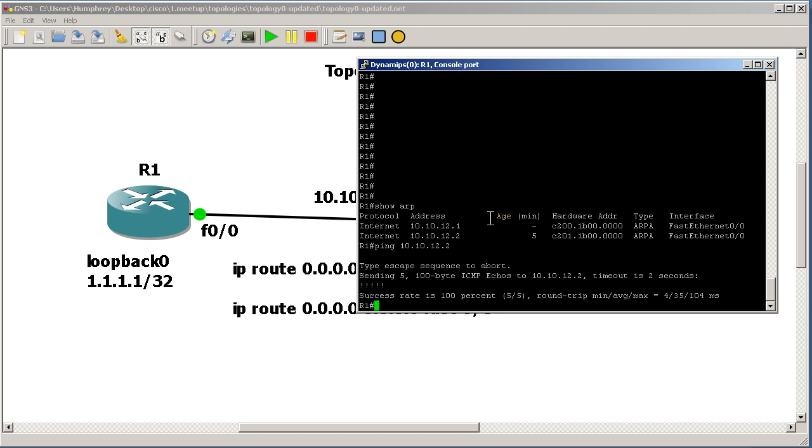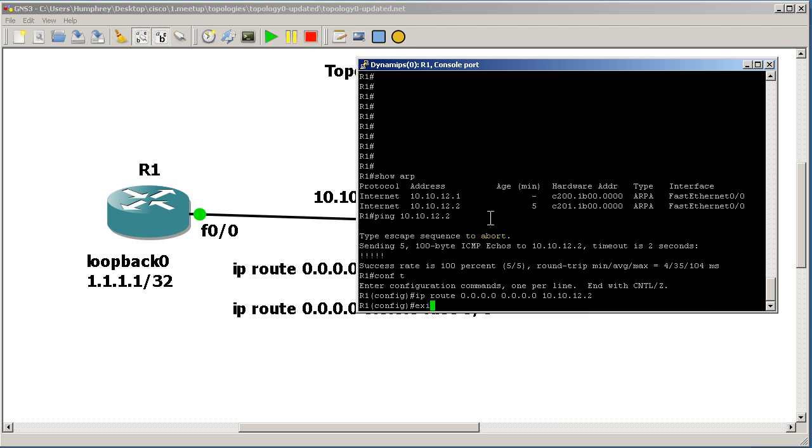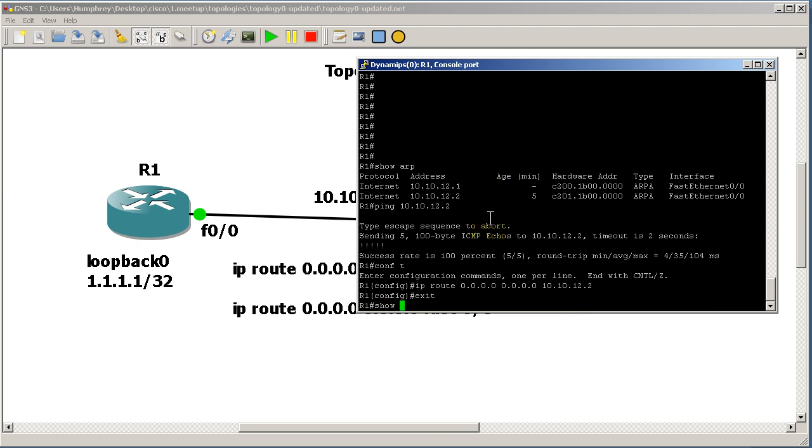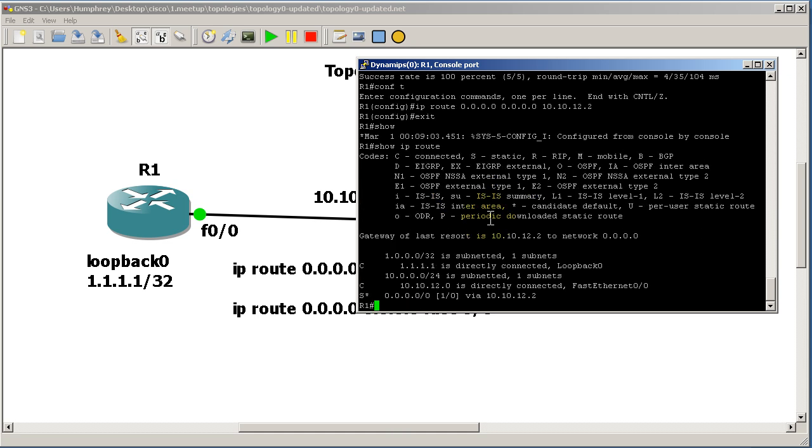That's good. Now we'll do conf t, we'll do IP route 0.0.0.0 0.0.0.0, and then the correct way is 10.10.12.2, the IP address of the next hop. Exit out of there, do a show IP route just to make sure everything's okay, and then I'm going to do something cool: show